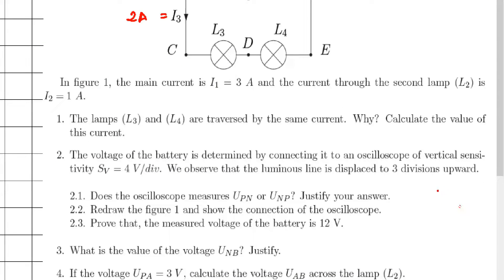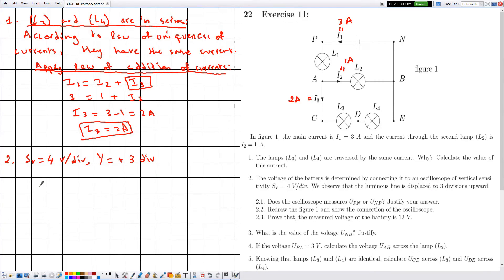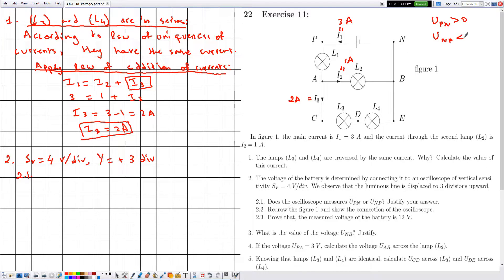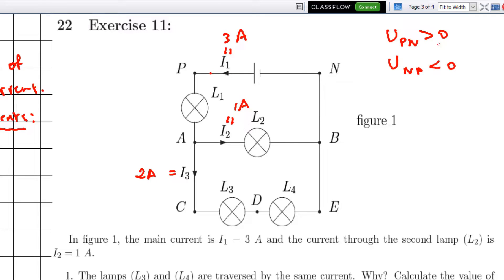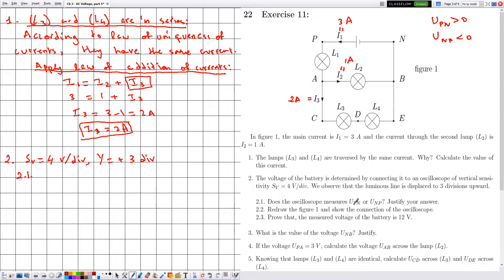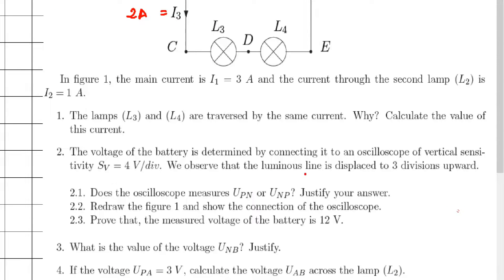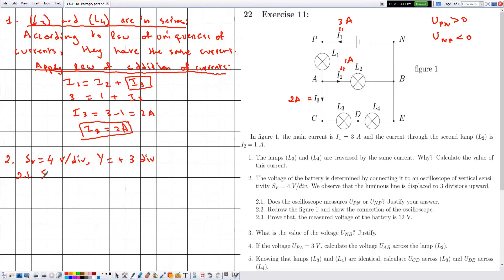In 2.1, they ask whether the oscilloscope measures U_PN or U_NP. The voltage U_PN is positive because we measure from the positive pole to the negative pole, while U_NP is negative. Since the luminous line is displaced upward, we are measuring a positive voltage, which corresponds to U_PN. Therefore the oscilloscope measures U_PN.